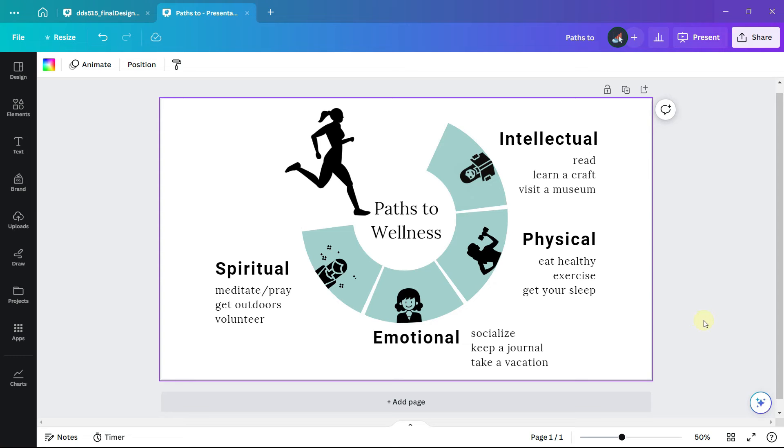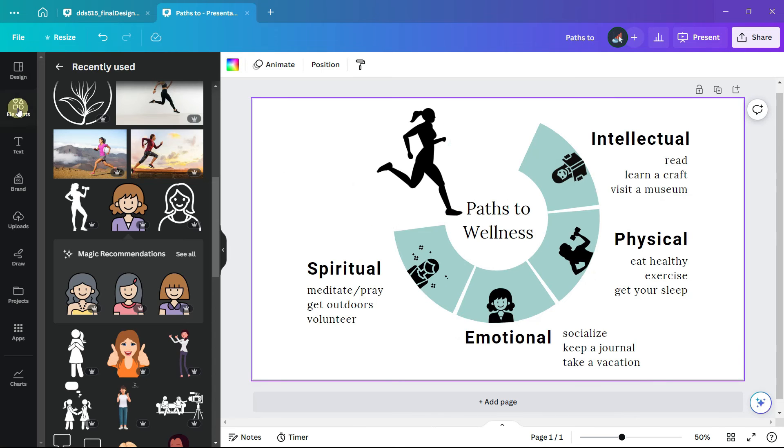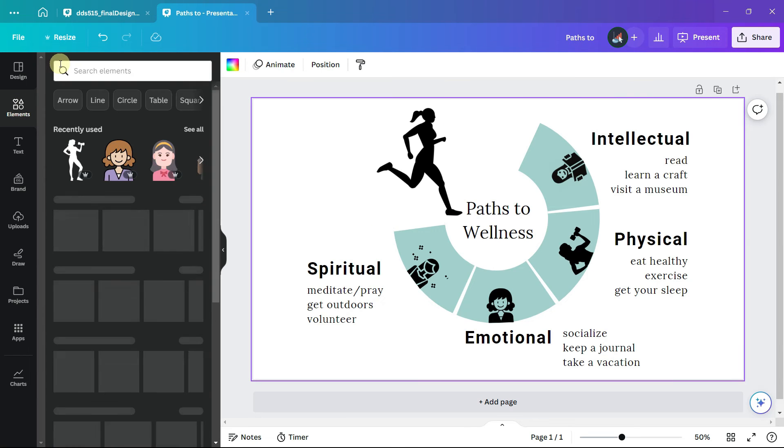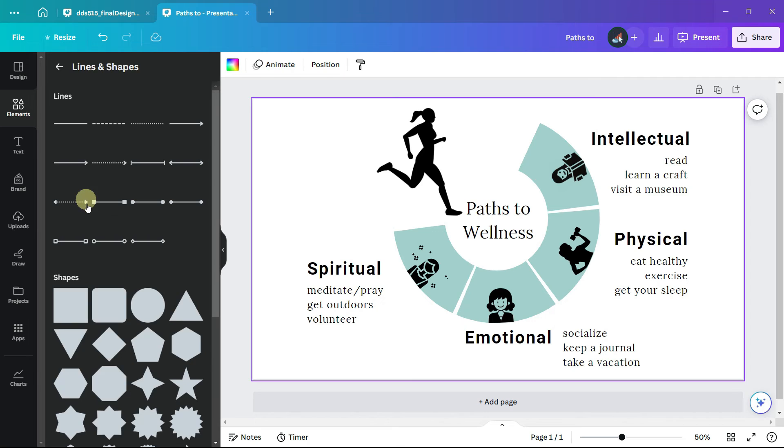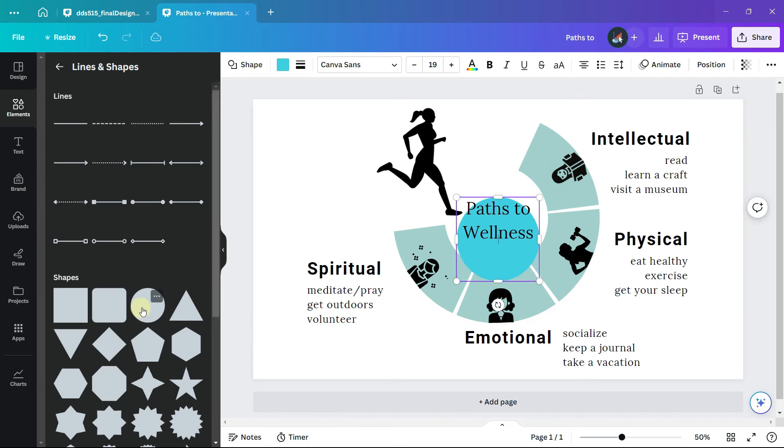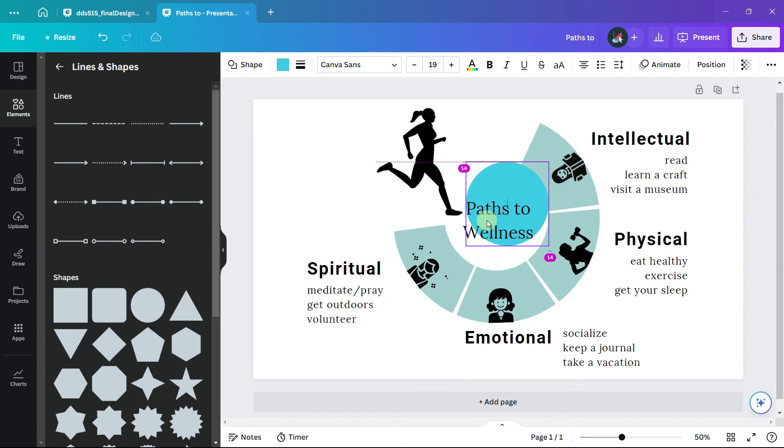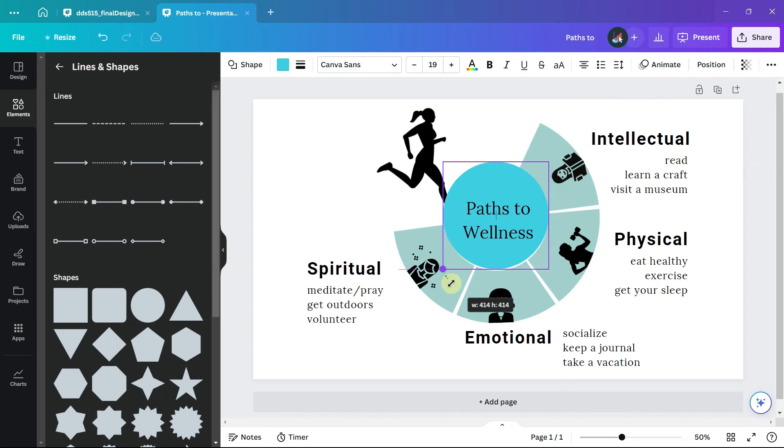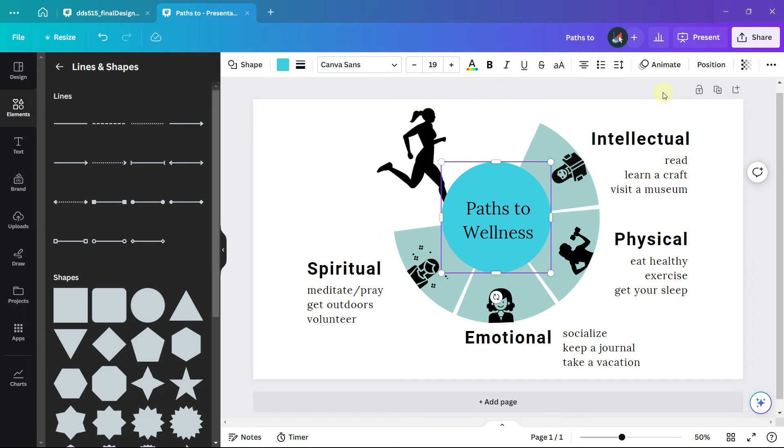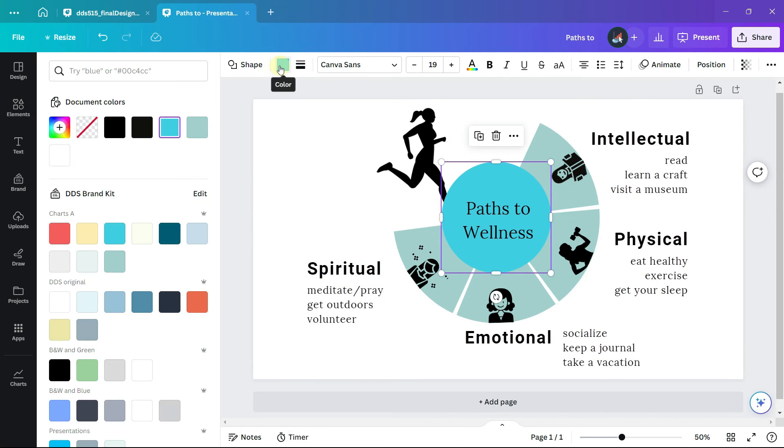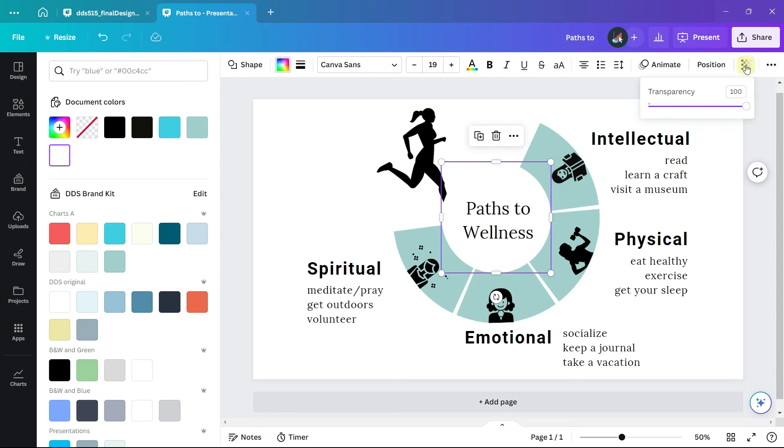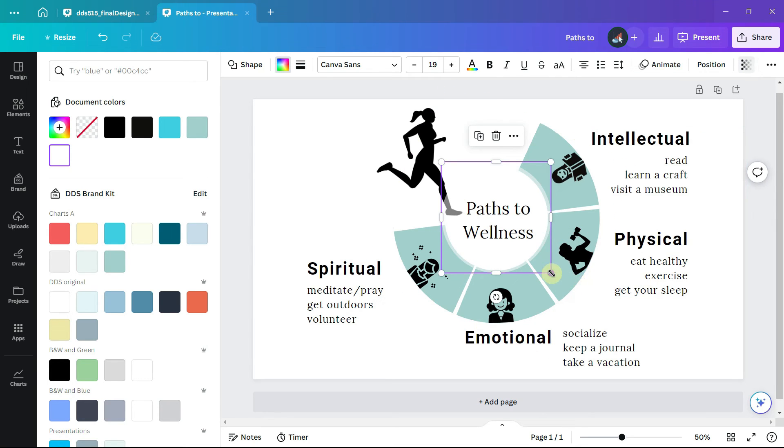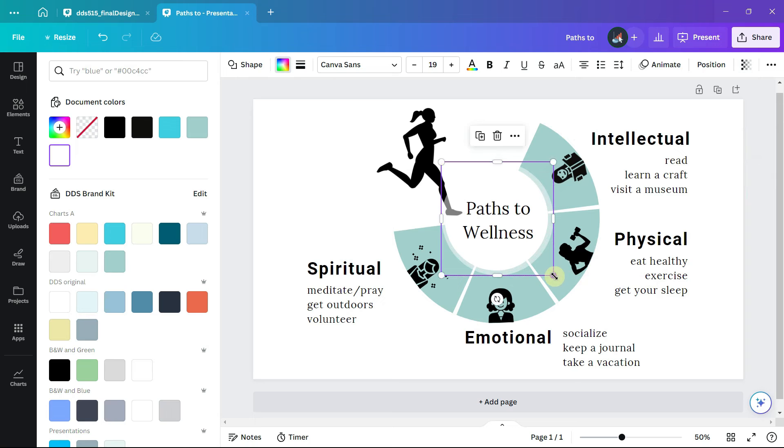Let's add a few final touches going to elements and lines and shapes. I will select a circle, place it in the middle of the chart, change the color of the circle to white and the transparency to 50%, and then adjust the circle so that part of it overlaps the sections of the donut chart.